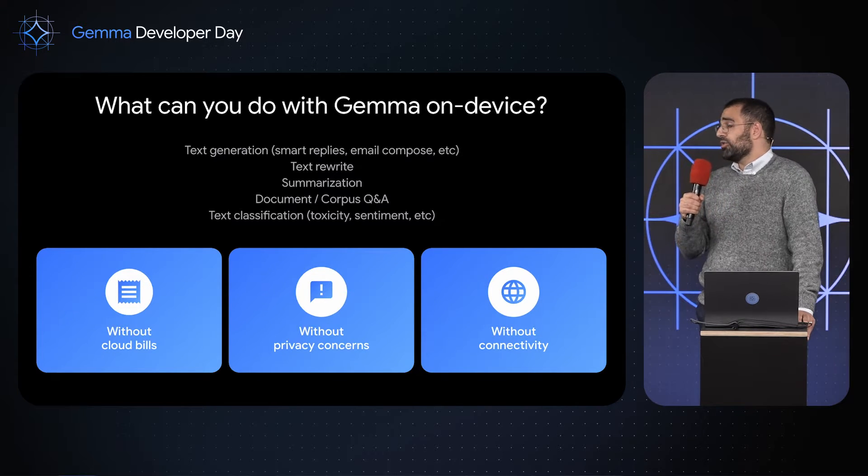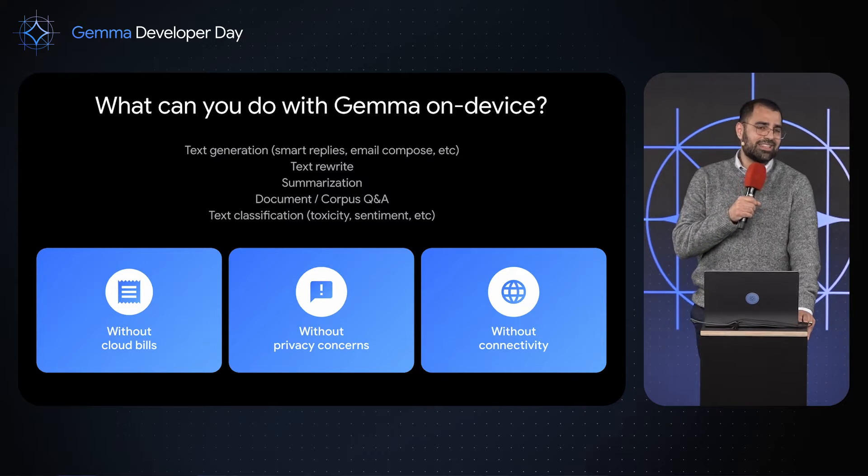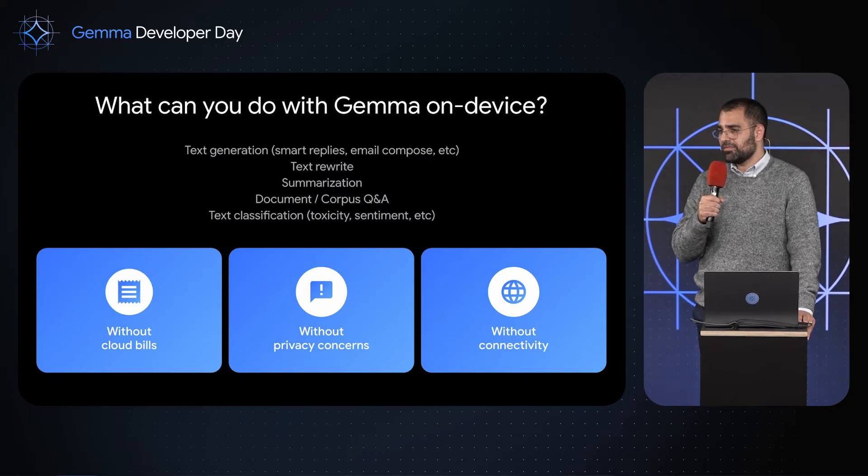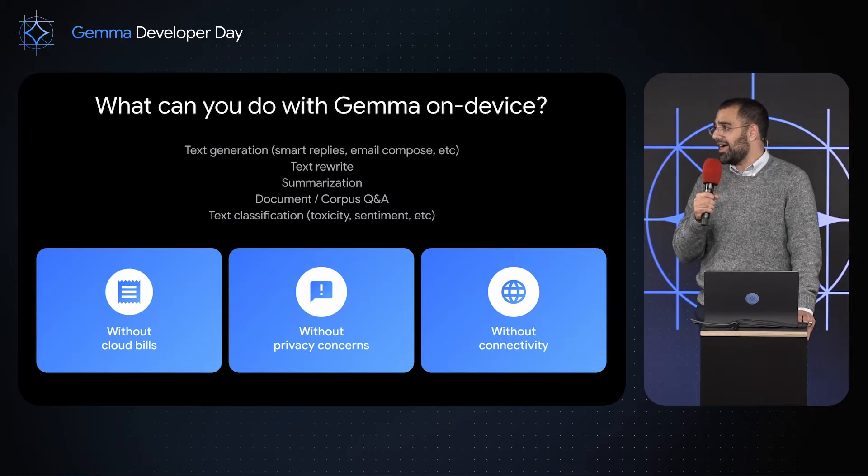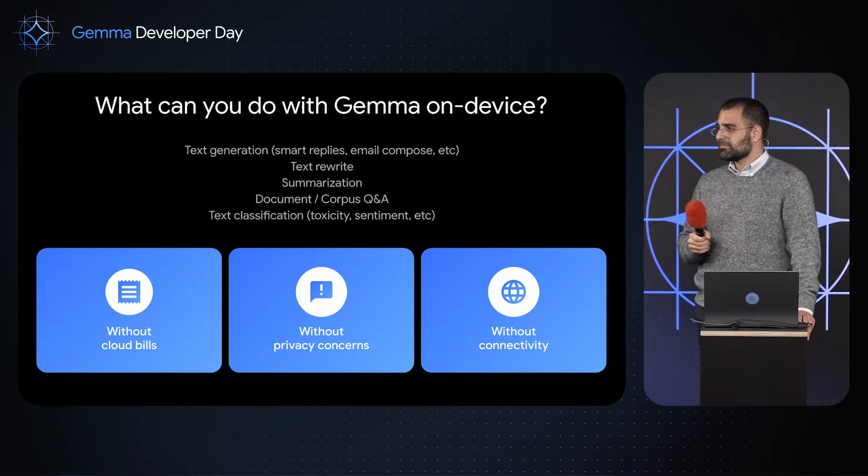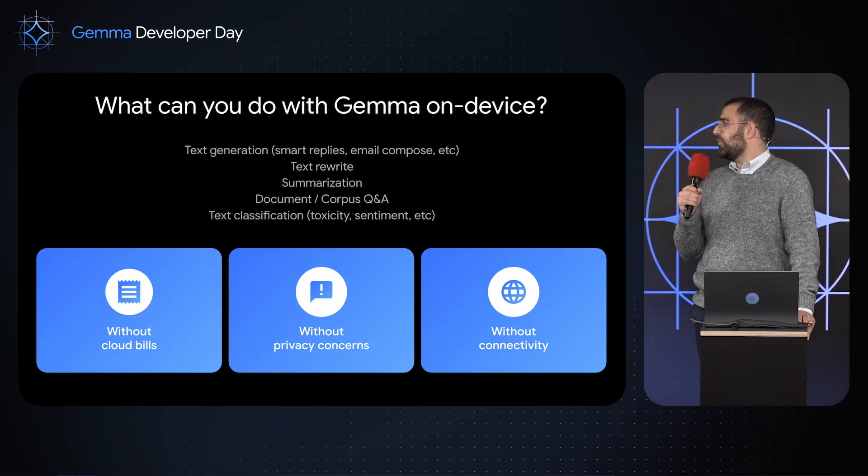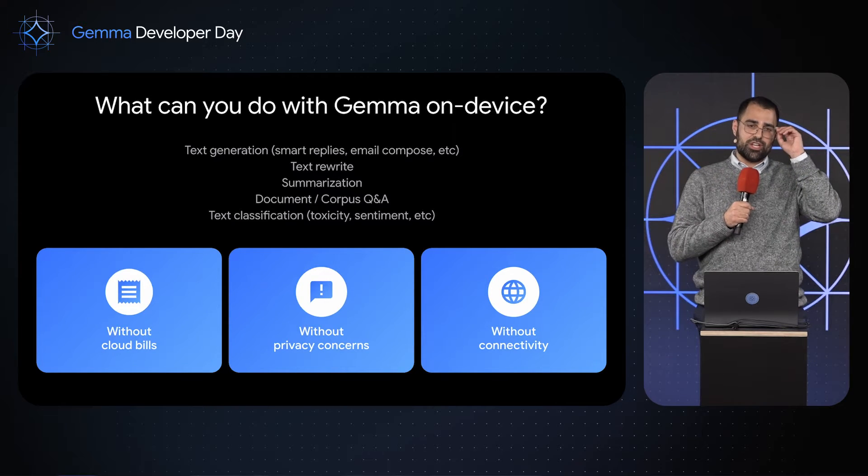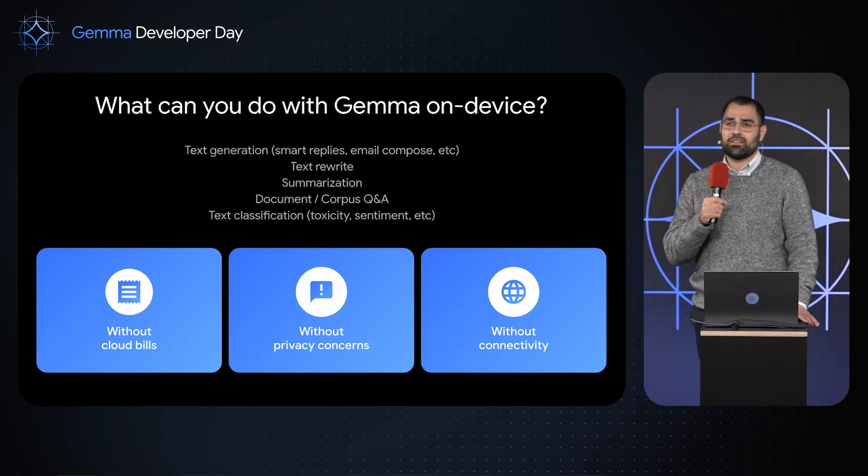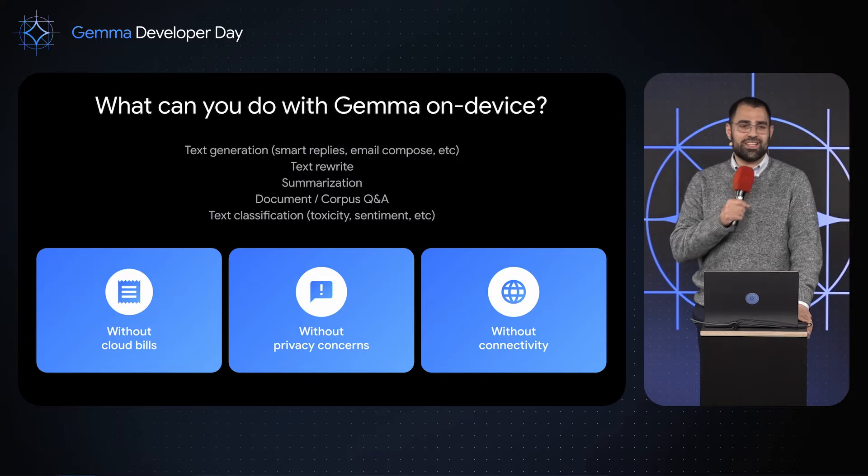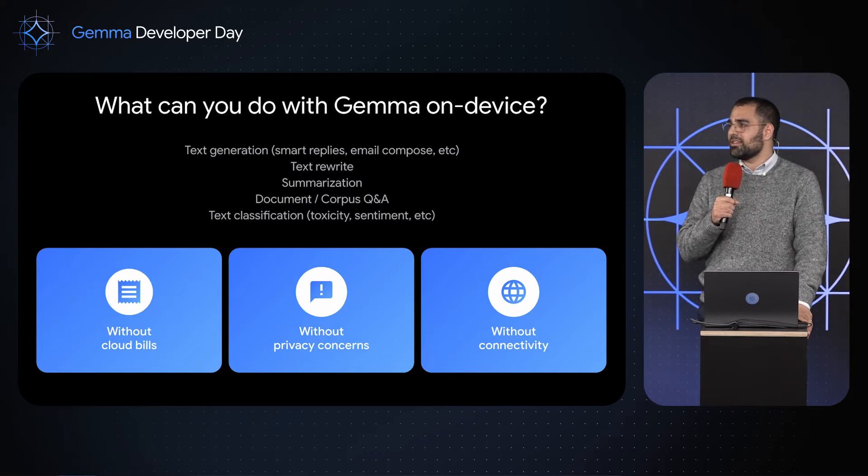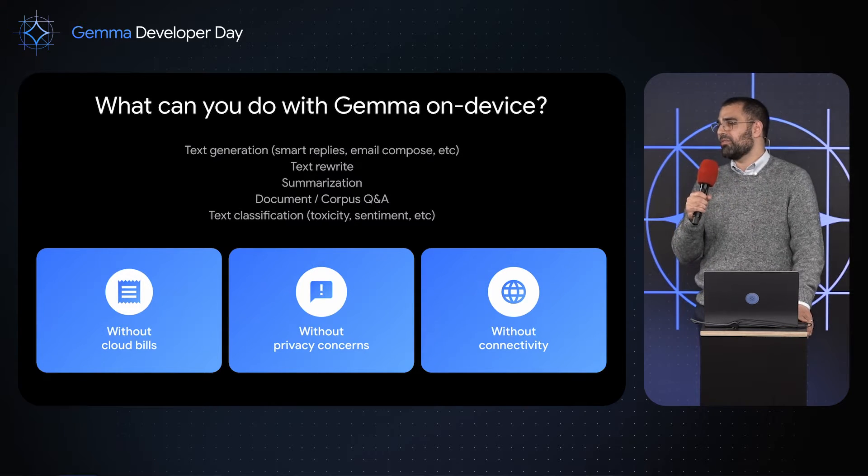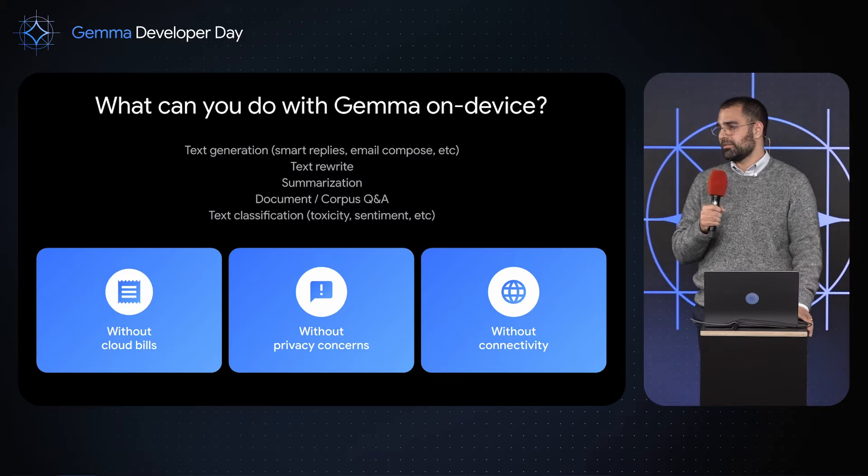You can do text rewrite. Anytime you have users generating content, you can allow them to change the style, change the length on the fly. And we're really excited about classification. Imagine for user-generated content, you can check for toxicity, for sentiment analysis, try to see, is this content appropriate for my site or my app that I'm using?